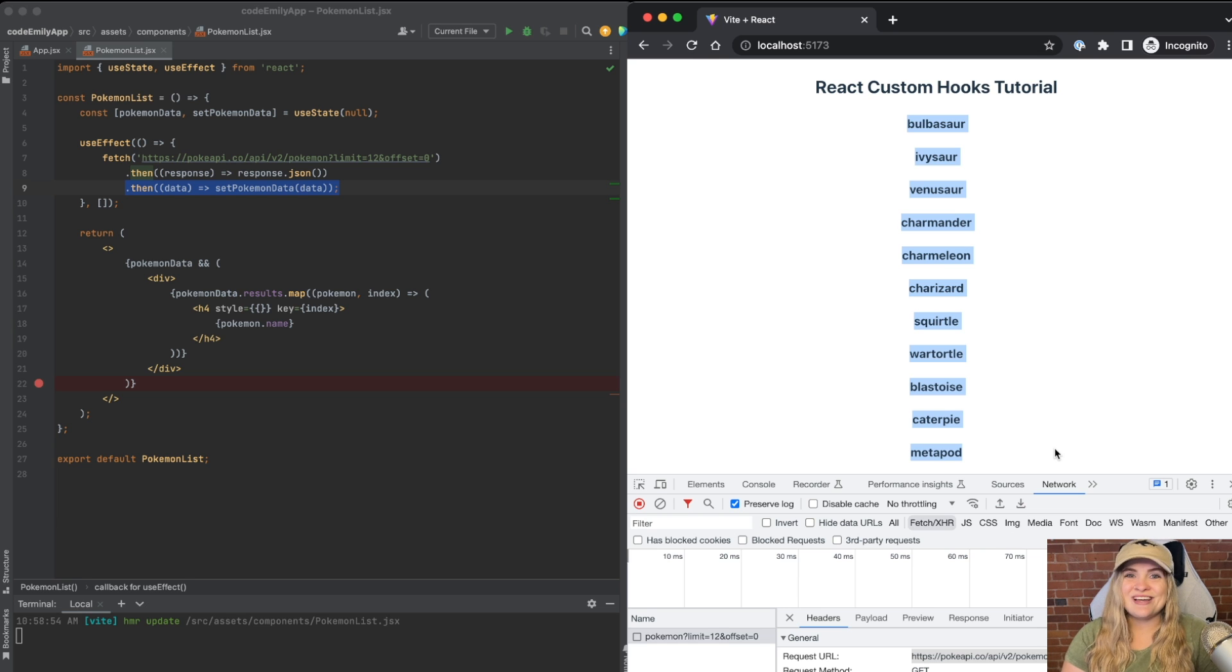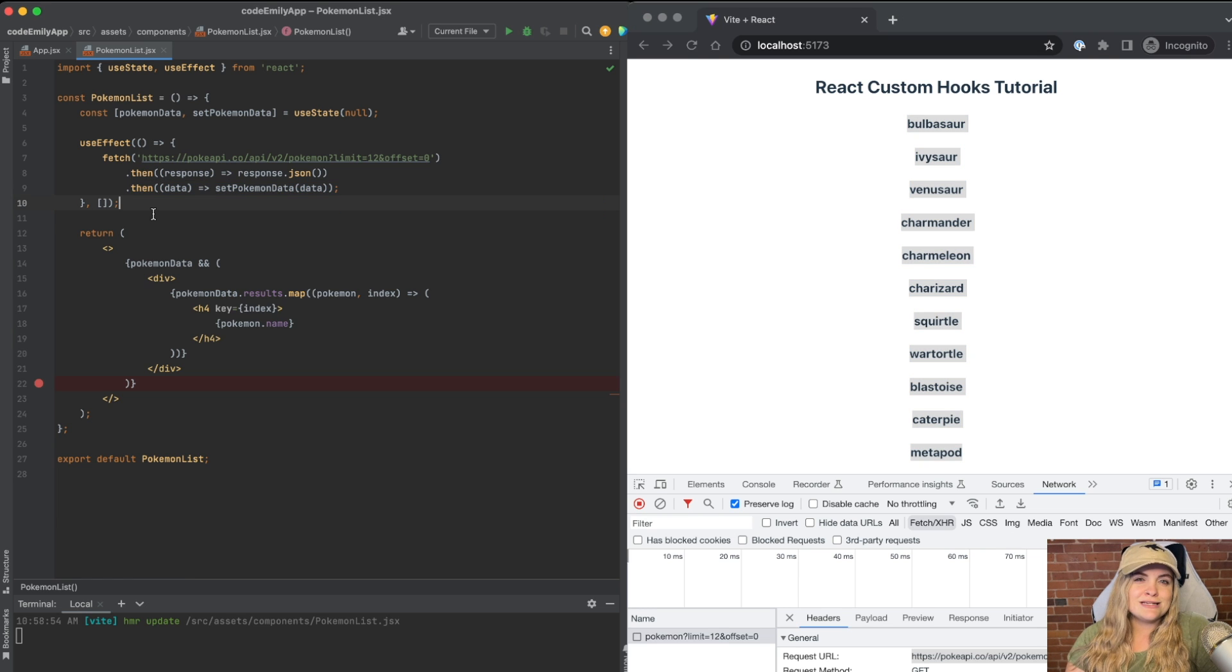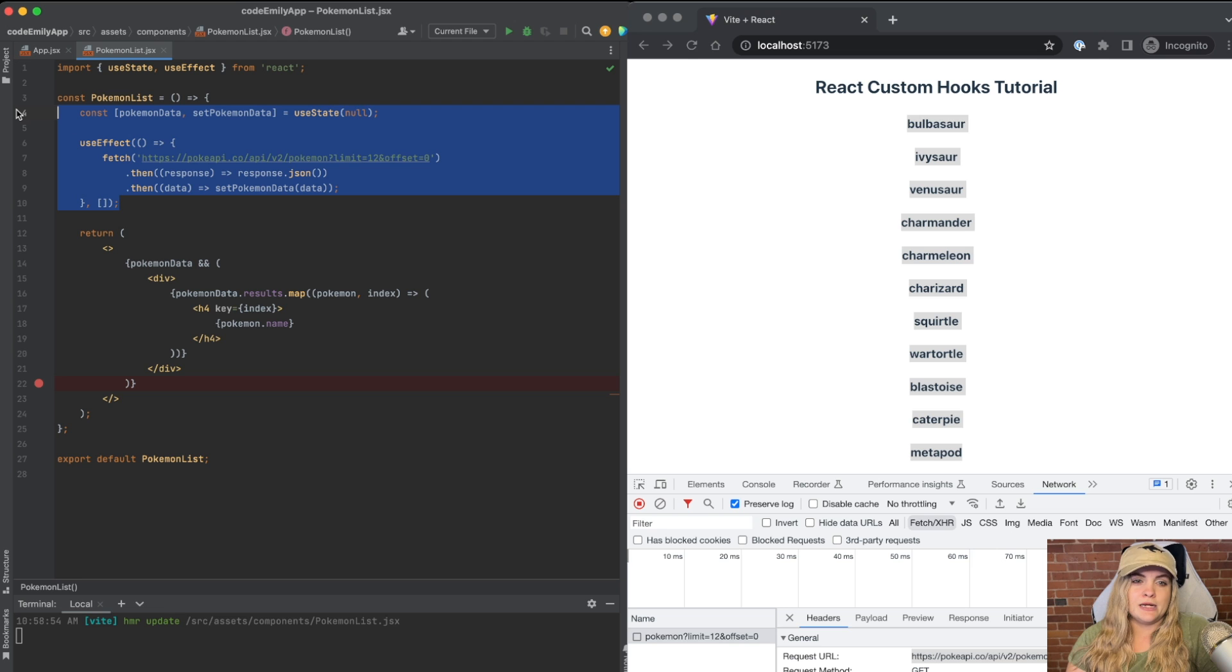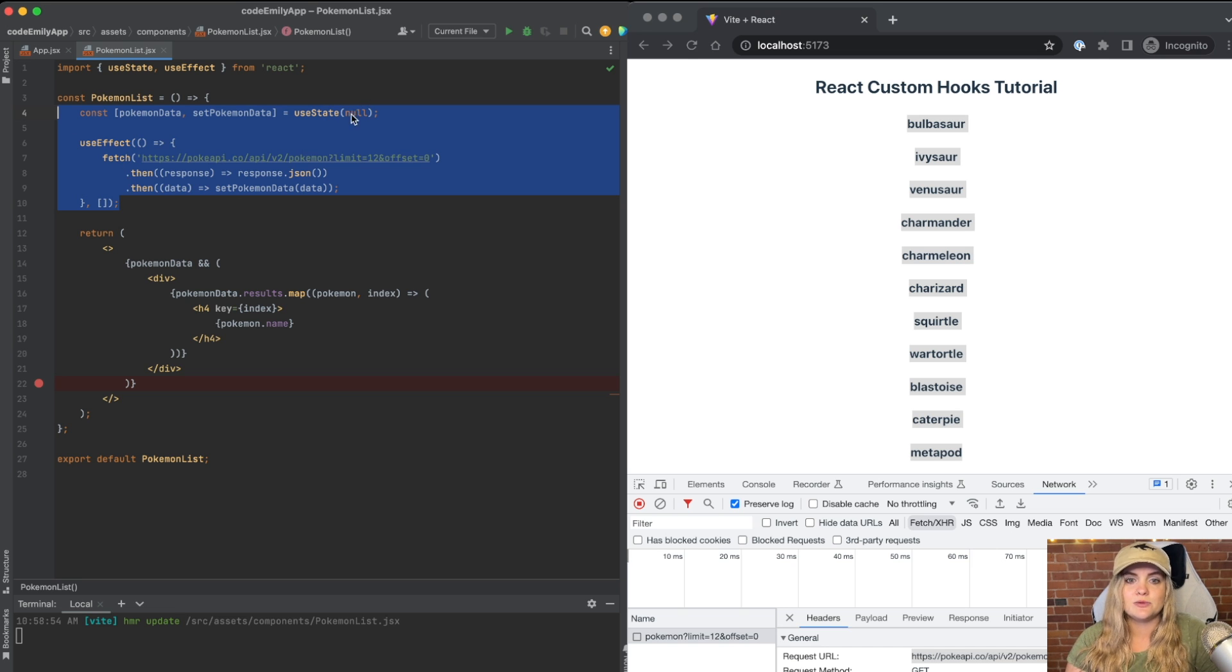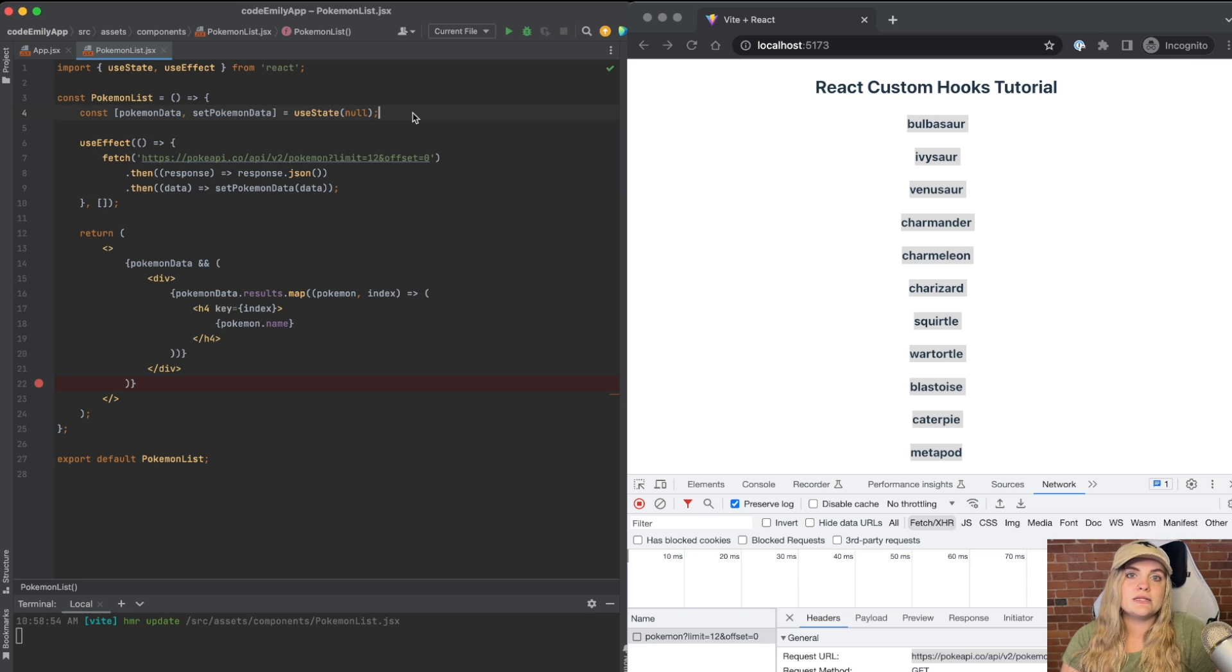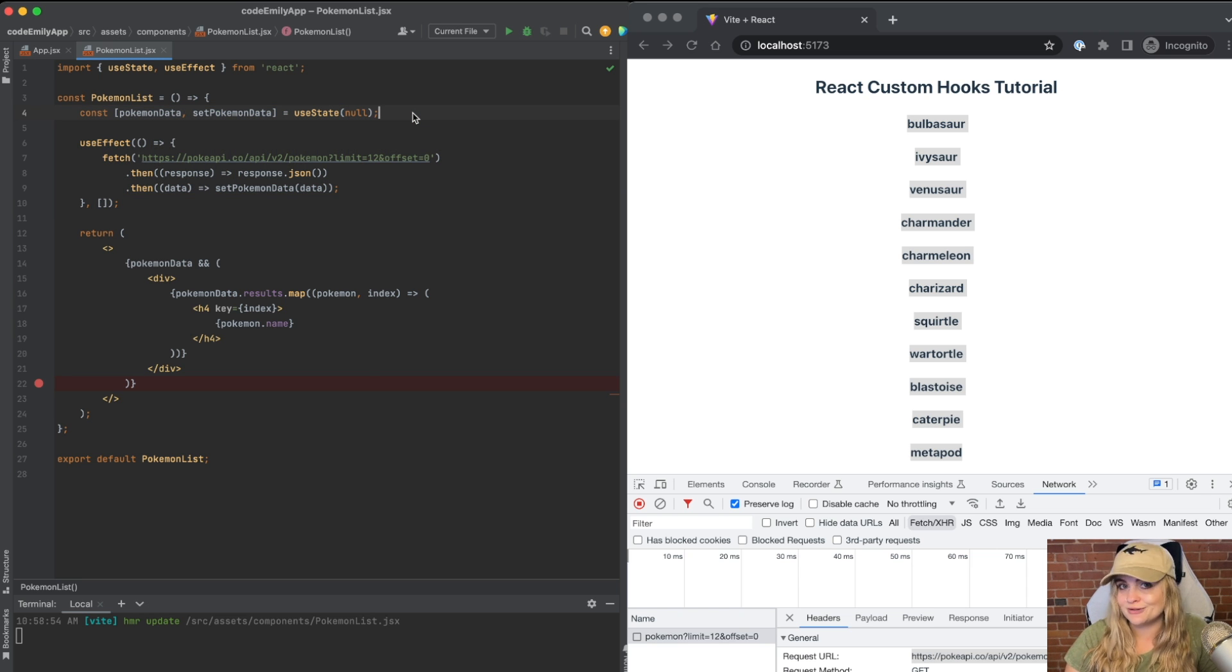So where do custom hooks come into this? What if we wanted to extract this logic up here into its own file? Say our component maybe was getting a little bit out of hand. There was a lot going on. We wanted to put it in its own file. We could use a custom hook for that.